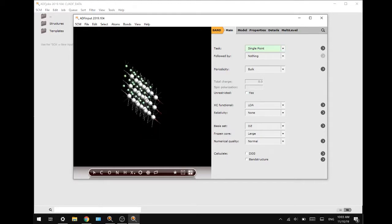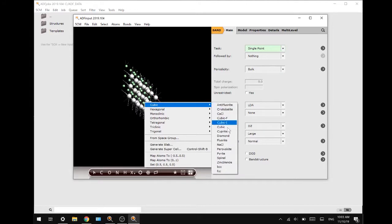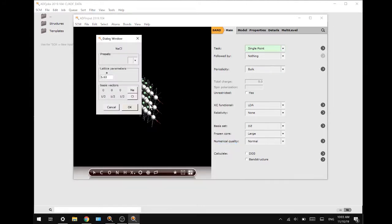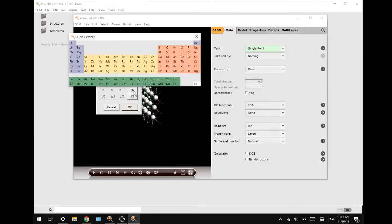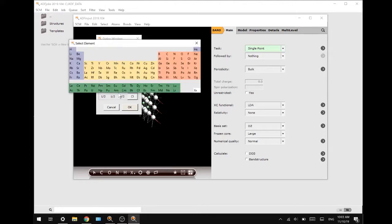To change this we can open up the dialog window of cubic sodium chloride, but now we are going to change the crystal structure to lithium fluoride. By going to an atom you can click on it and select another cation and anion.